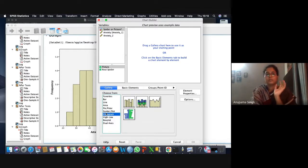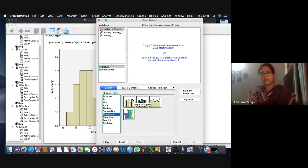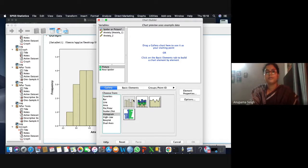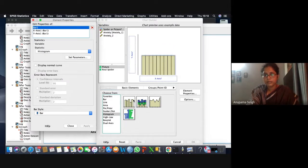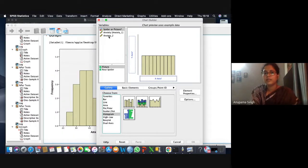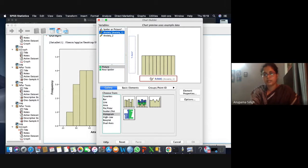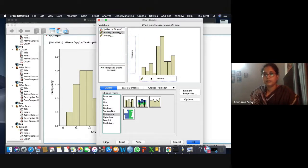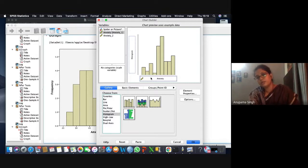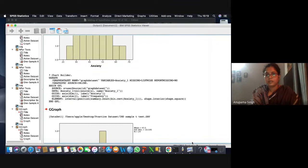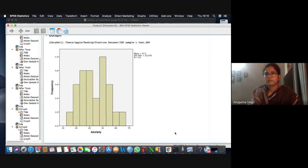In box plot, choose simple box plot and put anxiety. We already have anxiety set. Click OK and it will show you the box plot. The box plot shows that the middle line is in the middle of the box. You also check the whiskers — the tails — which show how the data is varying in the scale of your distribution.